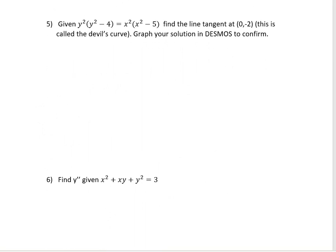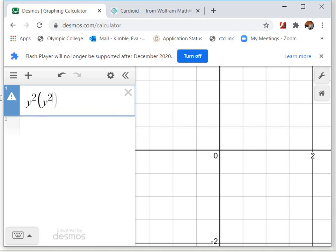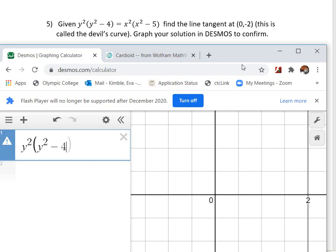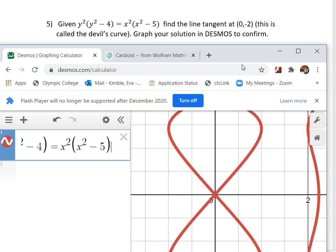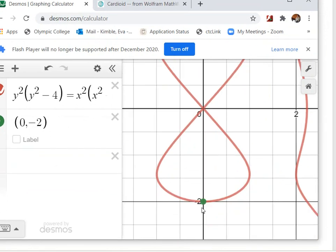For the next one, pause the video and try it yourself first. We're given y²(y² − 4) = x²(x² − 5) — this is called the devil's curve. Find the tangent line at (0, −2) and graph the solution in Desmos to confirm. I'll graph the curve in Desmos right away and also plot the point (0, −2). I expect the derivative will equal 0 when I plug in (0, −2), so I should get a horizontal tangent.